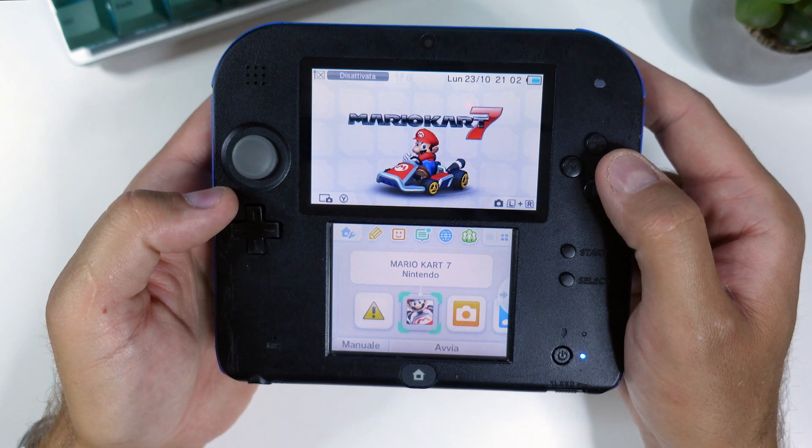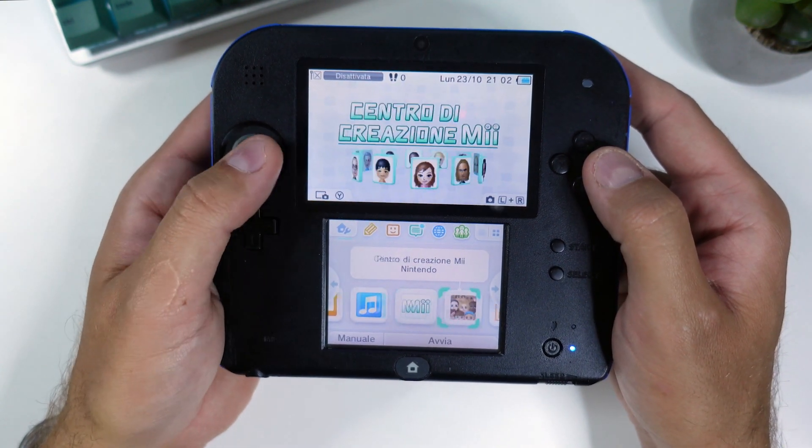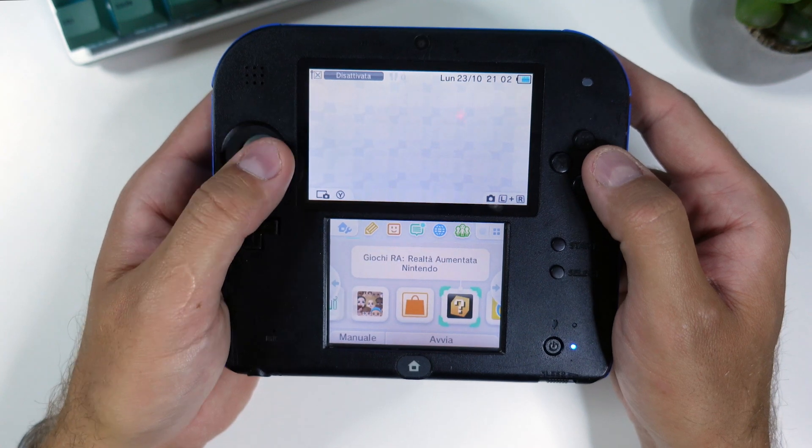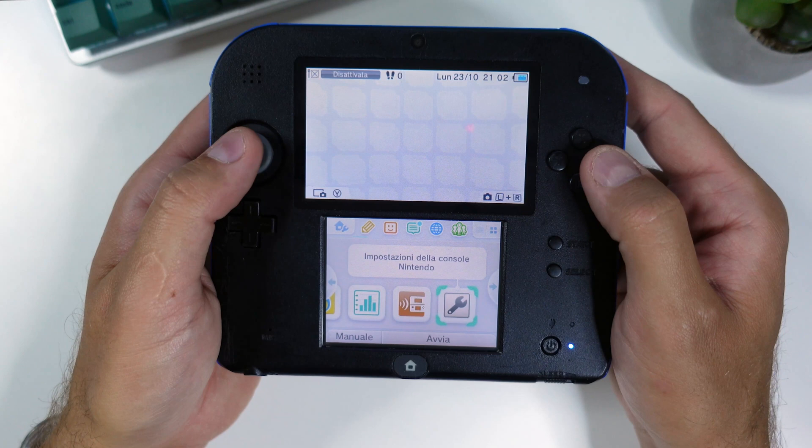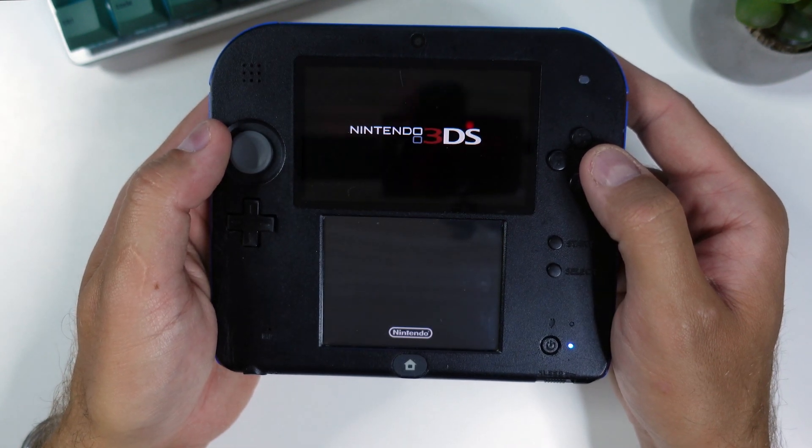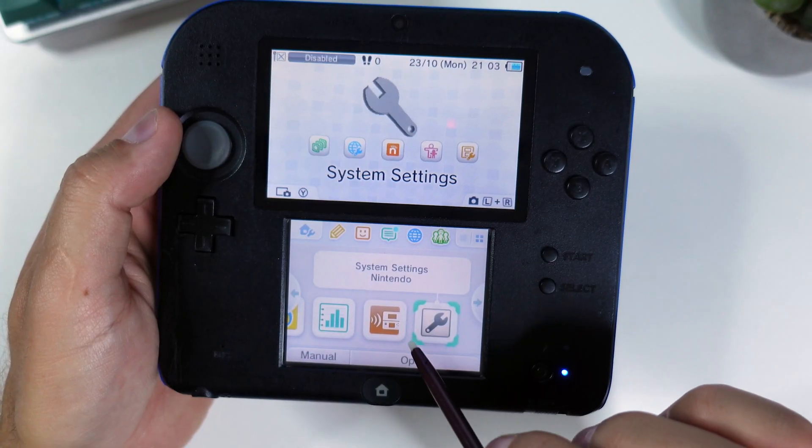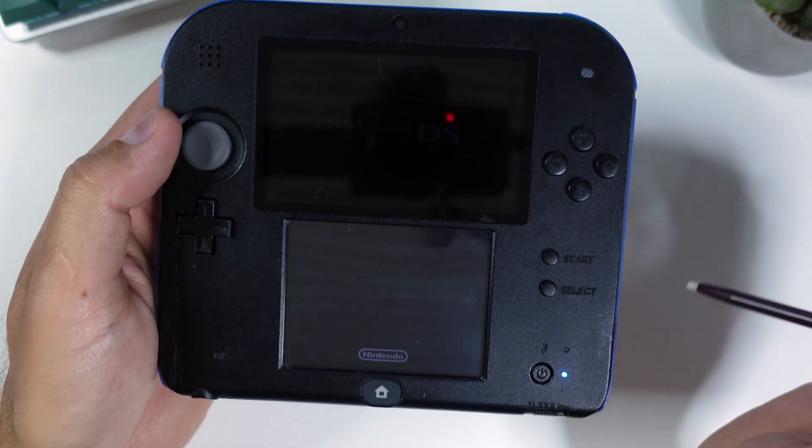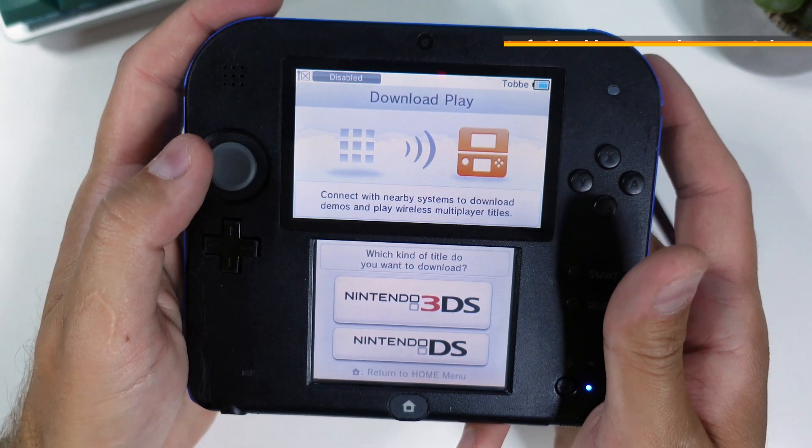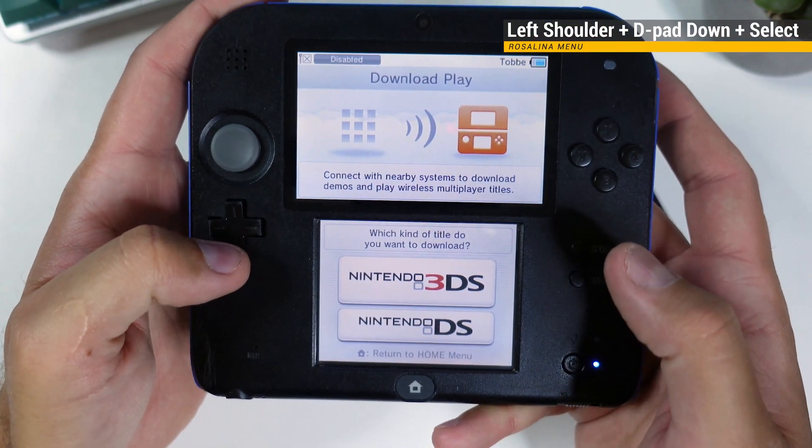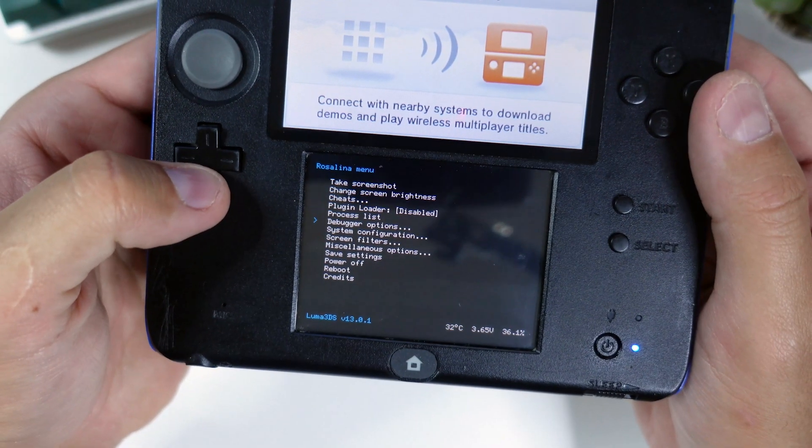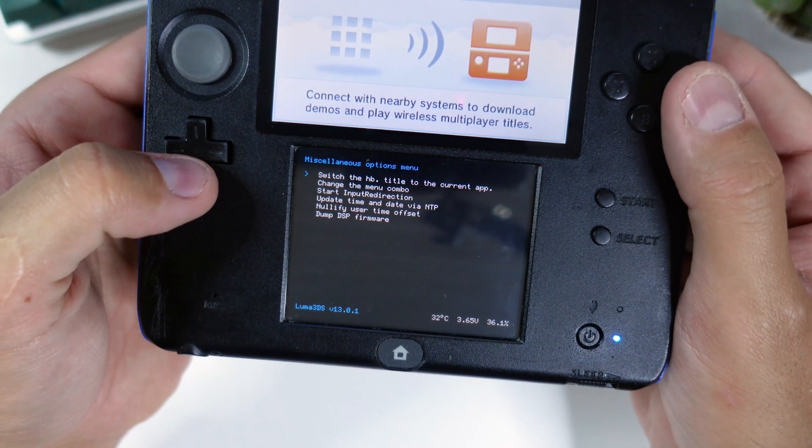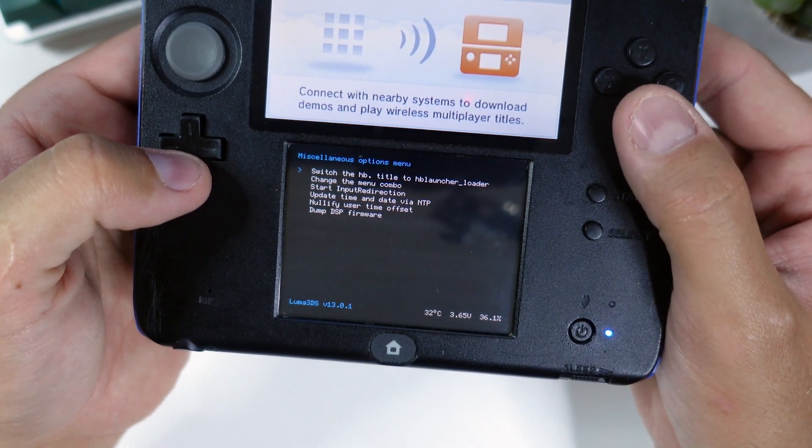Alright, there's just two more things we're gonna do. We're gonna remove the menu hacks 67 so that we can use the home menu settings icon as intended again instead of launching into the homebrew channel. Then I will show you how to get the homebrew channel and a few other apps as well as an app on your device instead. So launch the download and play app, wait until you see the Nintendo 3DS and Nintendo DS buttons, click the left shoulder button, d-pad down and select at the same time to open the rosalina menu. From there, scroll down to miscellaneous options and then click switch the HB title to the current app.